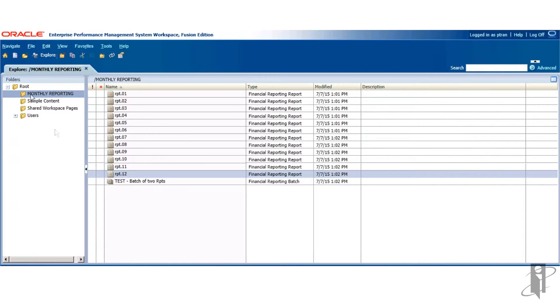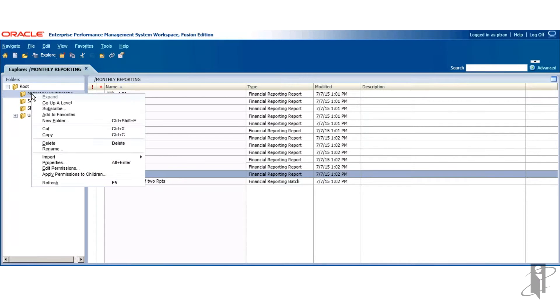We begin by selecting the folder itself. Right-click on the folder. Edit permissions.